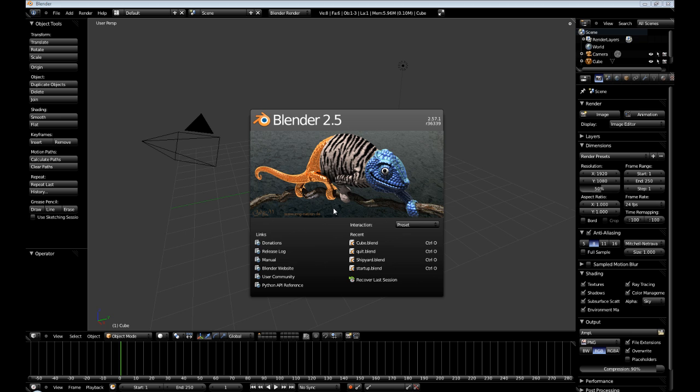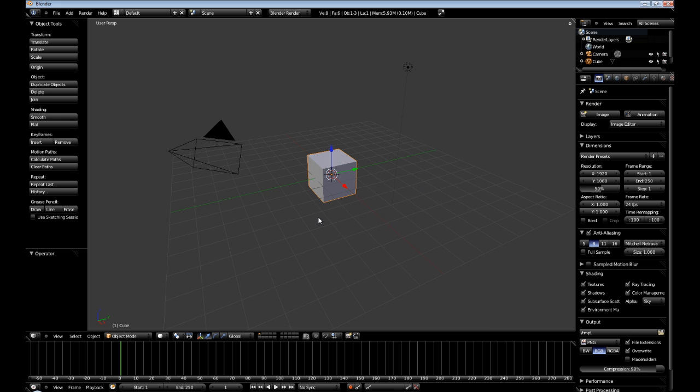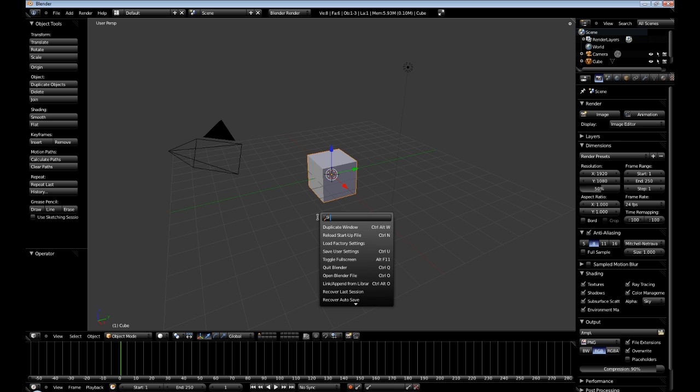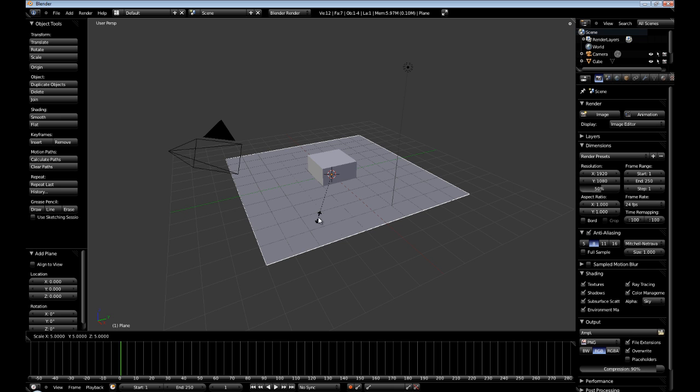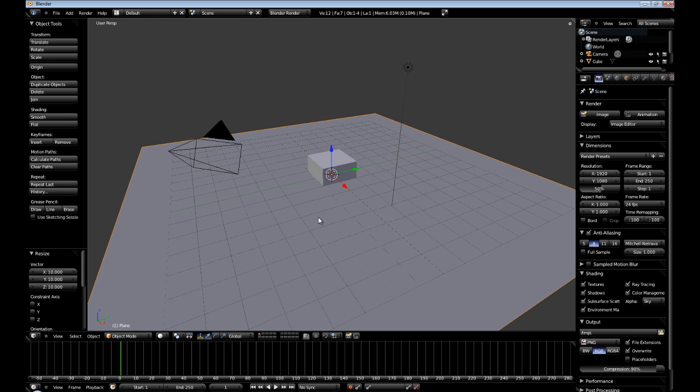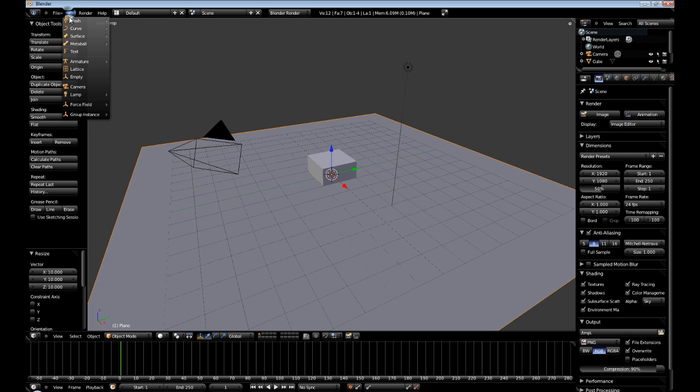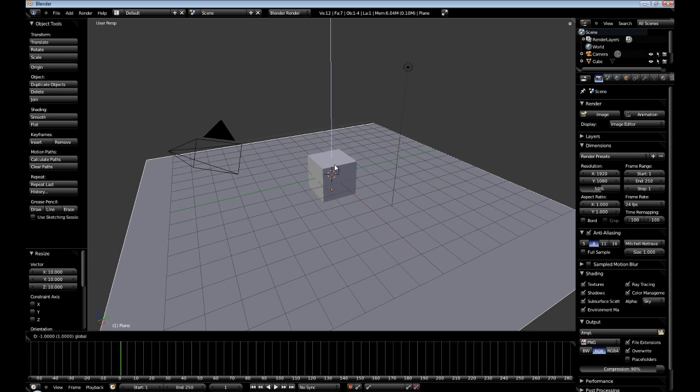Alright, so the first thing we're going to do is create a plane. We're going to hit space, type add plane and 5 is too small, I'm going to do 10. Alternatively you can go over here to add mesh and then select plane, and then I'm going to move it down to negative 1 on the Z axis.